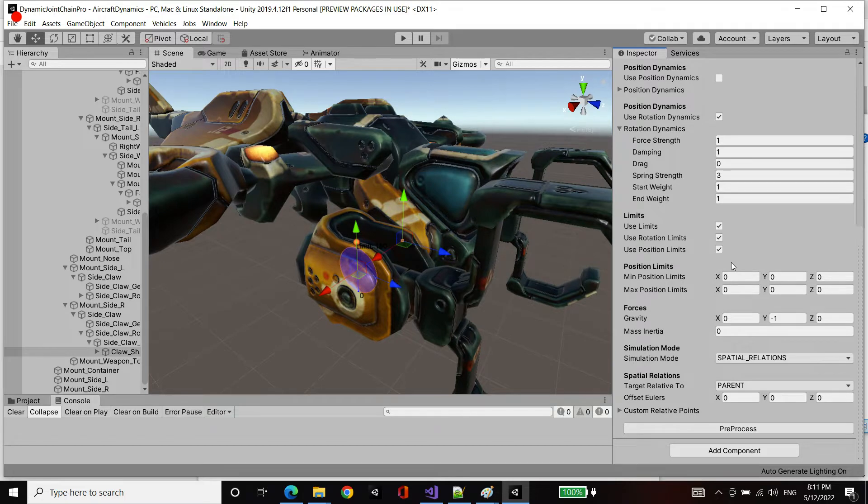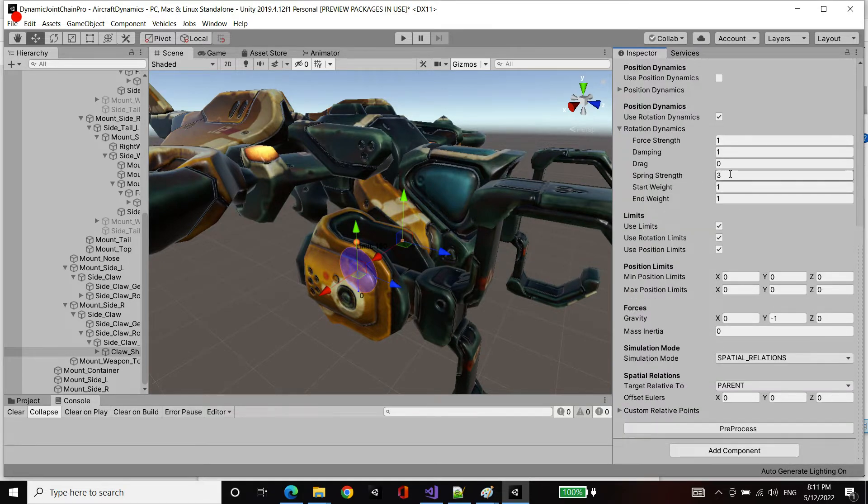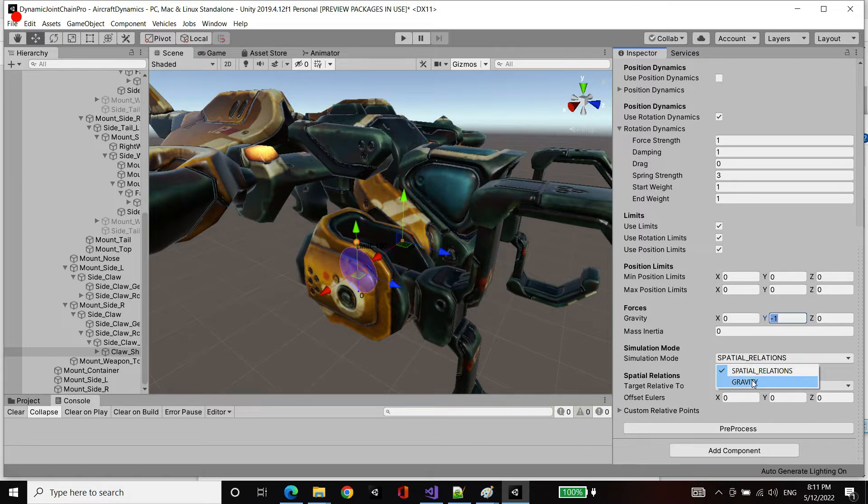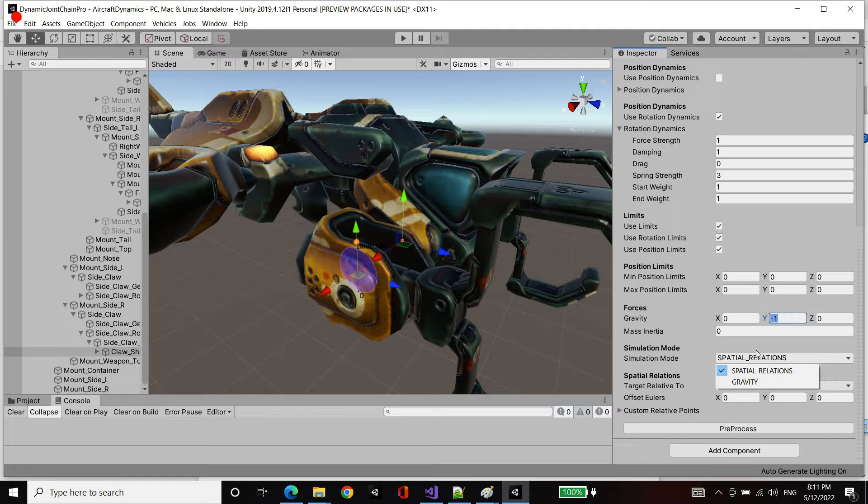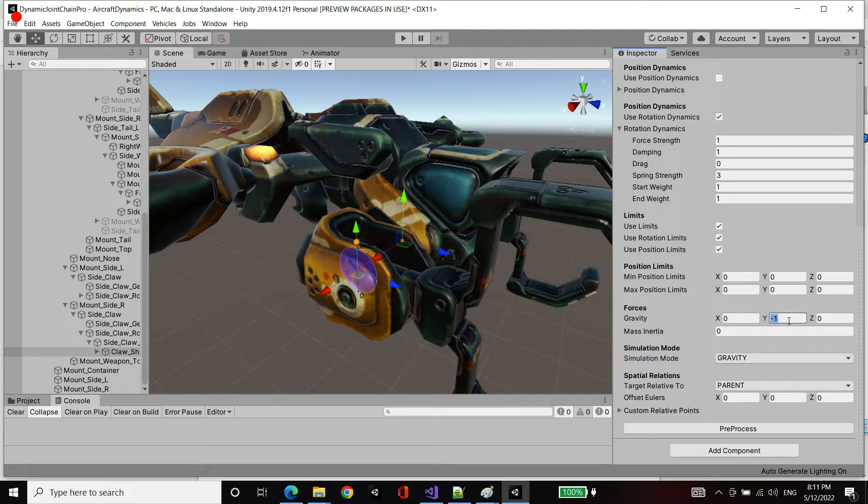Now these settings are similar to the transform filter. The main difference is we have a simulation mode. There's two modes: spatial relations as well as gravity. Spatial relations will basically try to target the game object position orientation so that it preserves its spatial relationships to other points which you can specify. In this case, I want to use gravity. I want this to be driven by gravity. I'm going to set a gravity of minus two for now on the Y axis as a force.